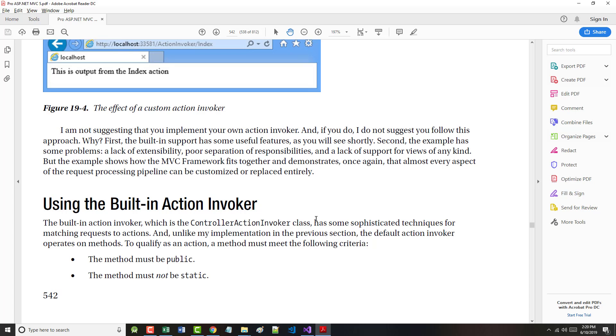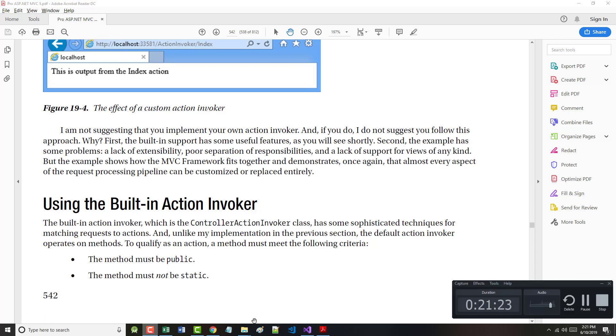By default, the controller action invoker finds a method that has the same name as the requested action. For example, if the action value that the routing system produces is index, then the controller action invoker will look for a method called index that fits the action criteria. I'm way over, so we will start on page 543 using a custom action name in just a couple.